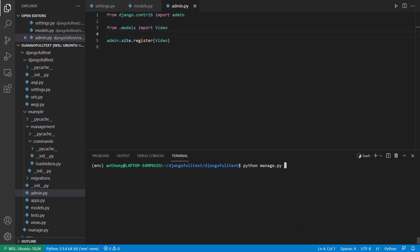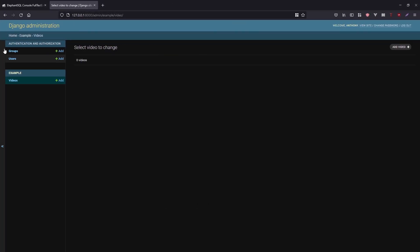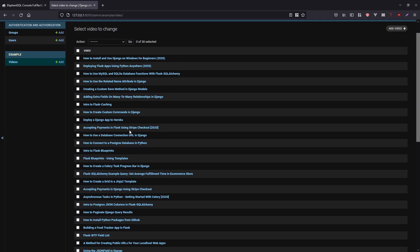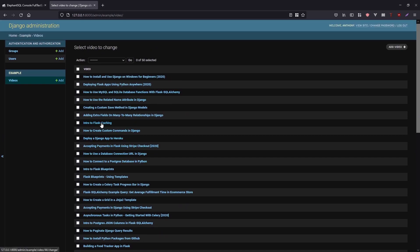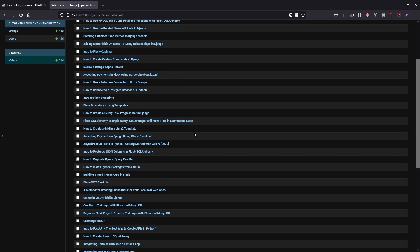Let me run the command — it's done pretty quickly. Going back to the admin dashboard and refreshing, I now see a bunch of videos. Clicking on one — 'Intro to Flask Caching' — I see a YouTube ID, title, and description. This is exactly what I want, because the full text search is going to search both the title and the description. Now let's move on to the part where we can actually search this.